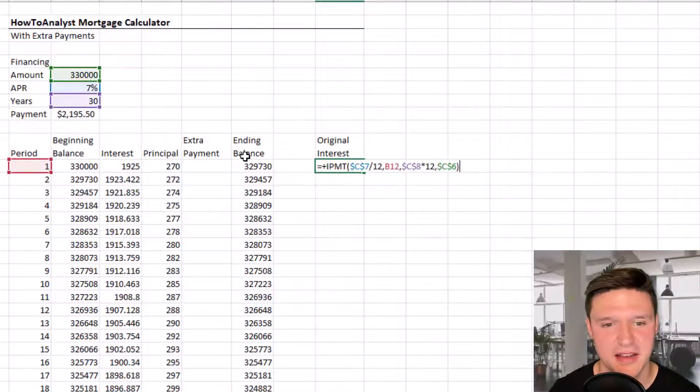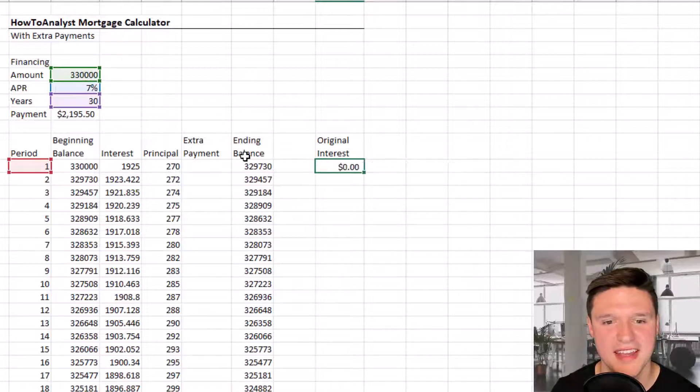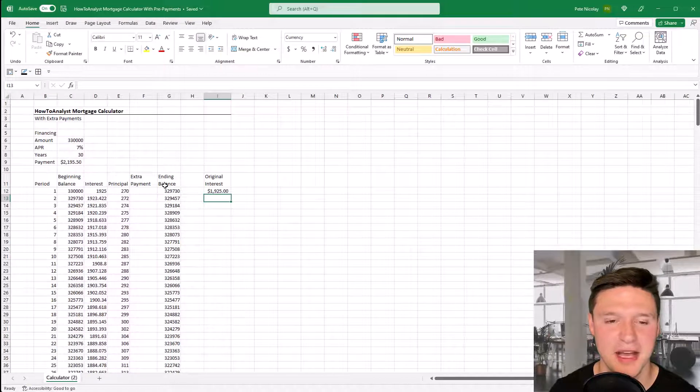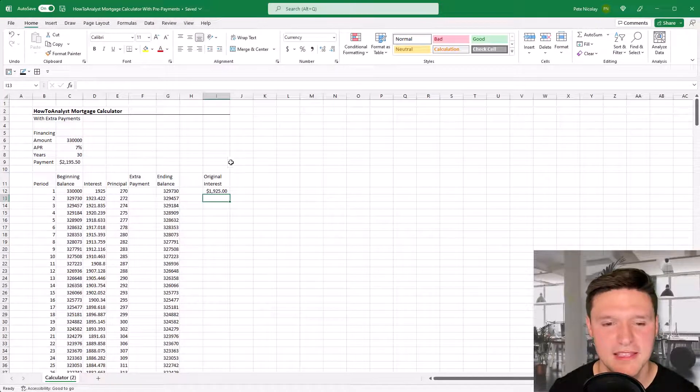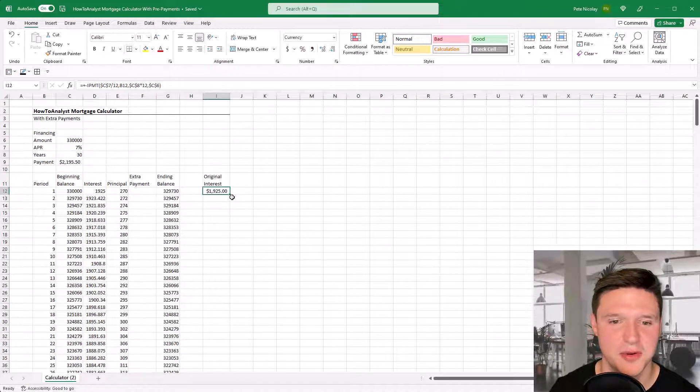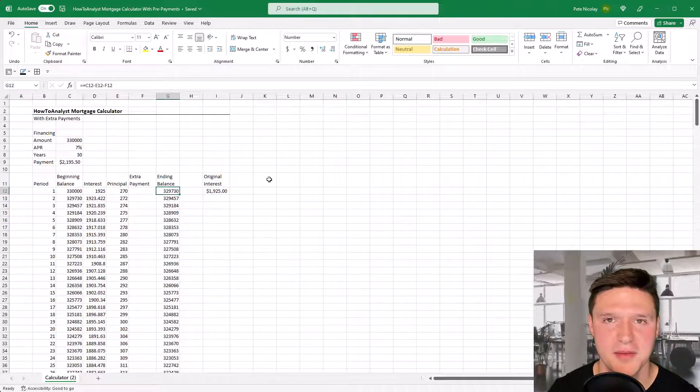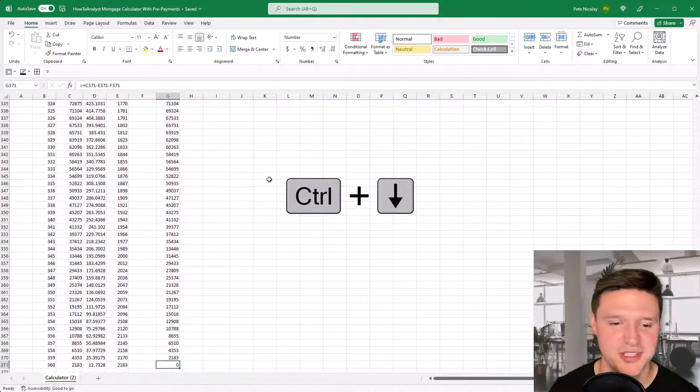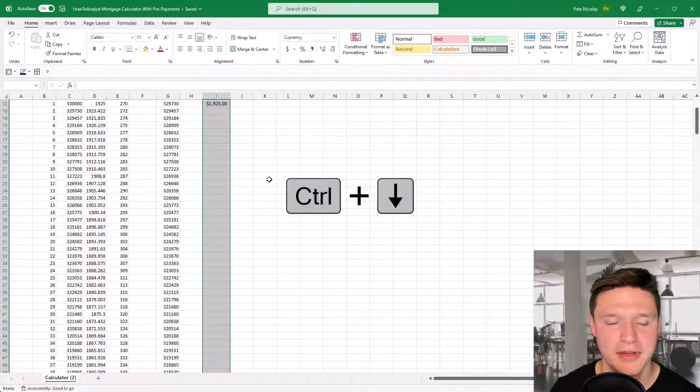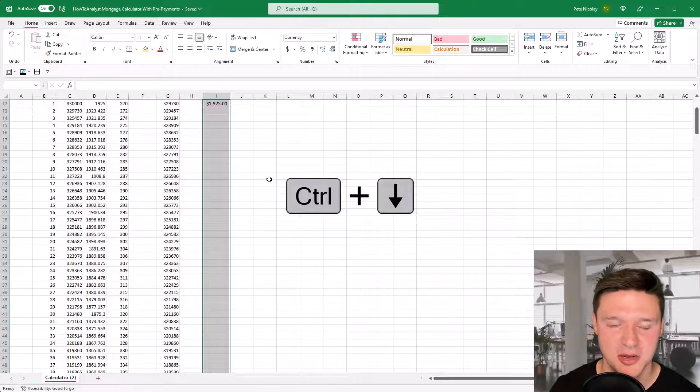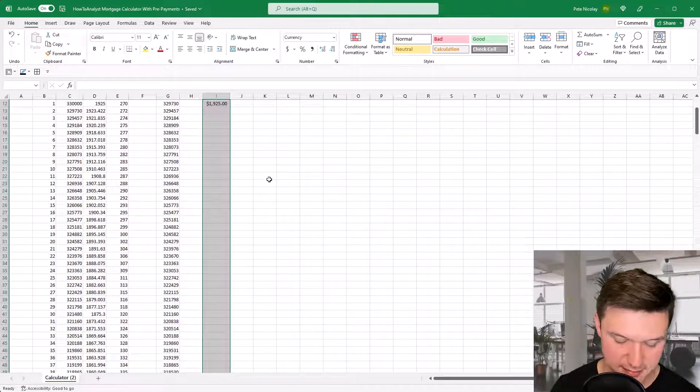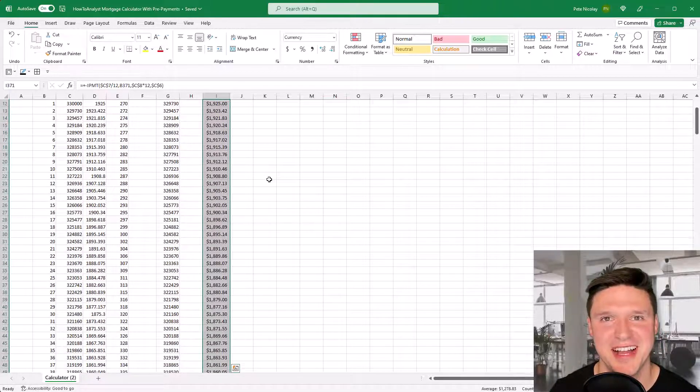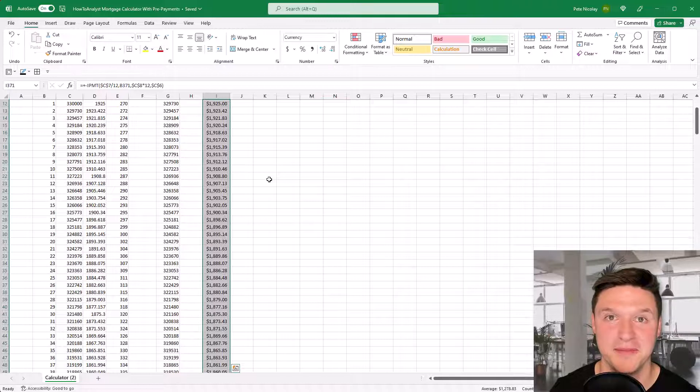This is a negative value, so I'll edit it and add a negative sign to convert it to positive. This time double-click won't work, so to drag this formula down, I'll jump to the ending balance column, press Ctrl+Down to get to the bottom, Ctrl+Shift+Up to jump back to the top, and Ctrl+D to drag the formula all the way down.